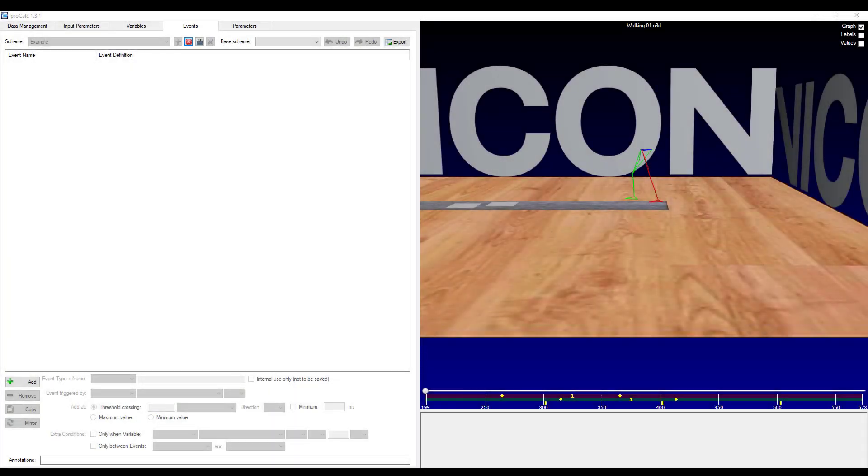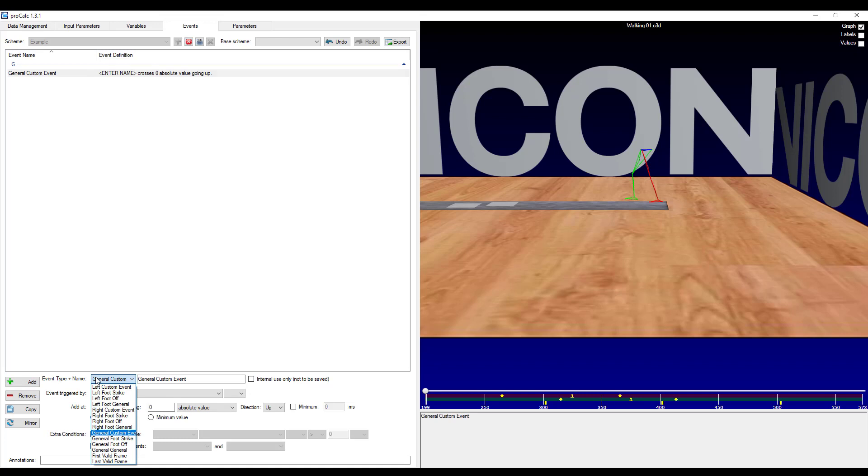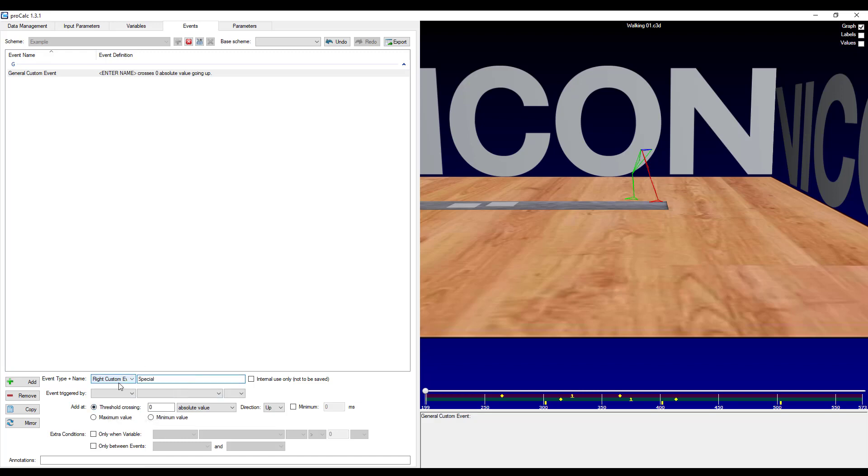Please note that this name will only change if it is preceded by either left or right. The next tab is for events. Again, I've gone ahead and created my example scheme. And when I go ahead and add an element, you can see that I've got the nine standard Nexus events available. But you can also choose a custom event. So I will choose a right custom event. I will give it a name special.